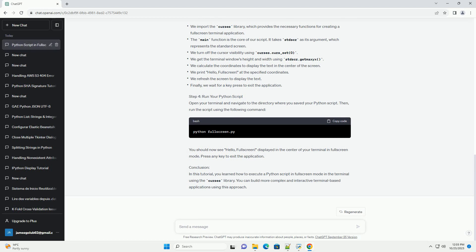Step 2: Create your Python script. For this tutorial, let's create a simple Python script that displays 'hello, fullscreen' in the center of the terminal. You can use any text editor to create your script. Save it with a .py extension, example fullscreen.py.